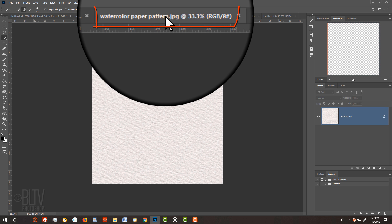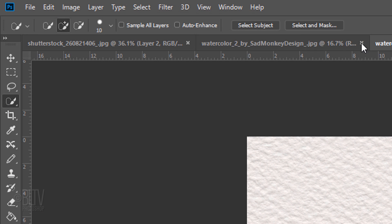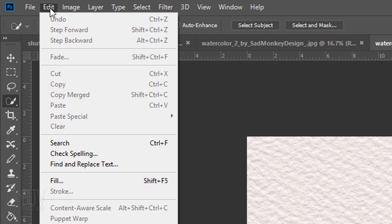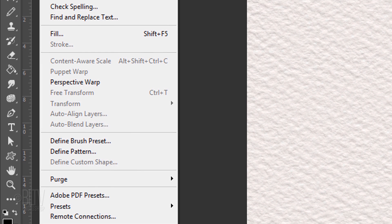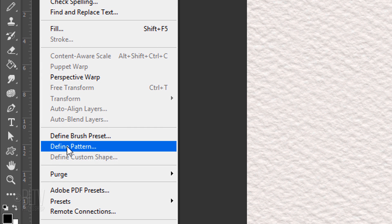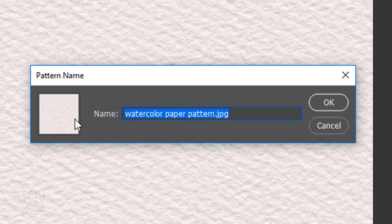Open the watercolor paper texture I provided. Go to Edit and Define Pattern. Then, click OK.